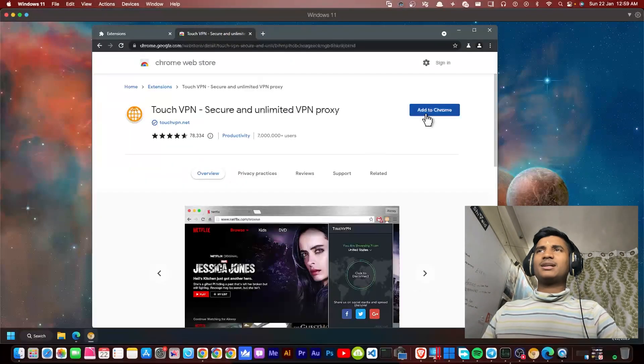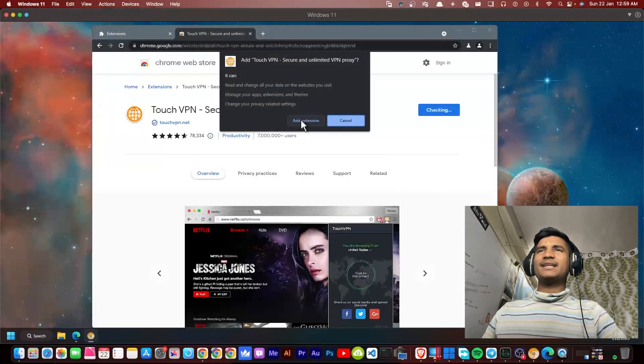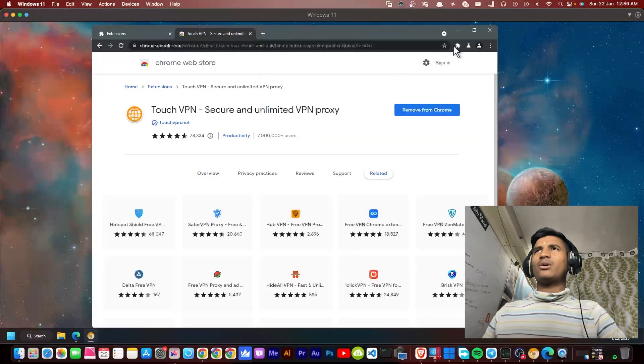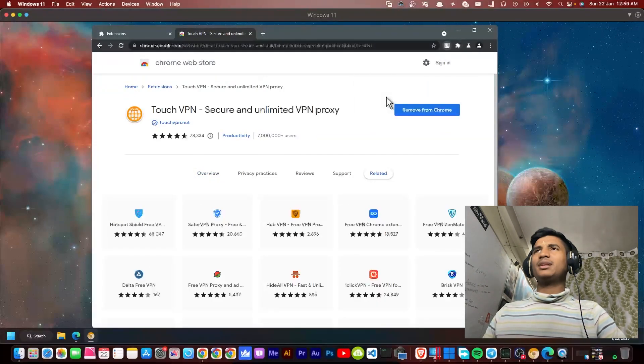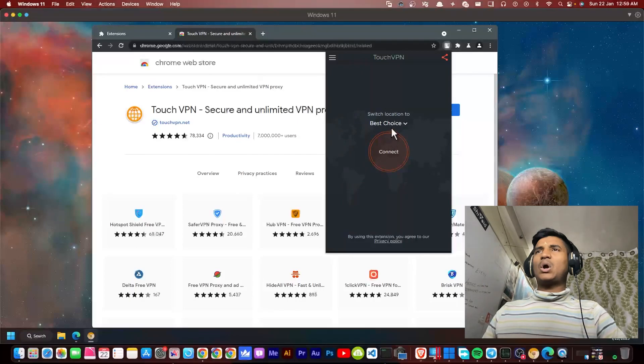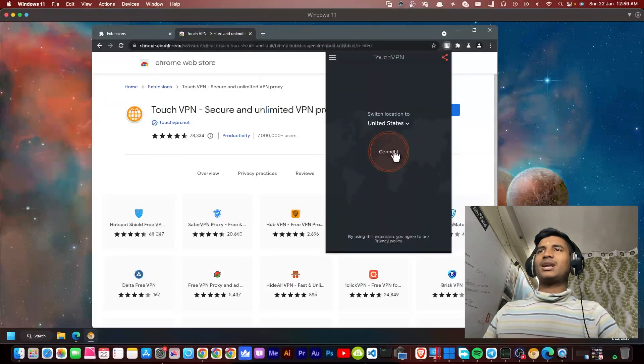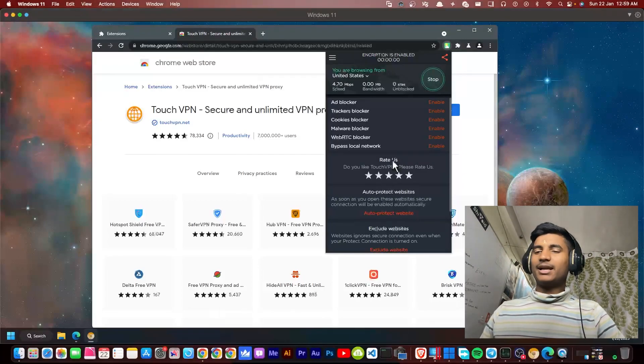I'm going to use Touch VPN, which works perfectly for me. I'm going to install this one, then click Add to Chrome, click Add extension. Click on the extension icon here, then click on Touch VPN. Select United States from here and click Connect.